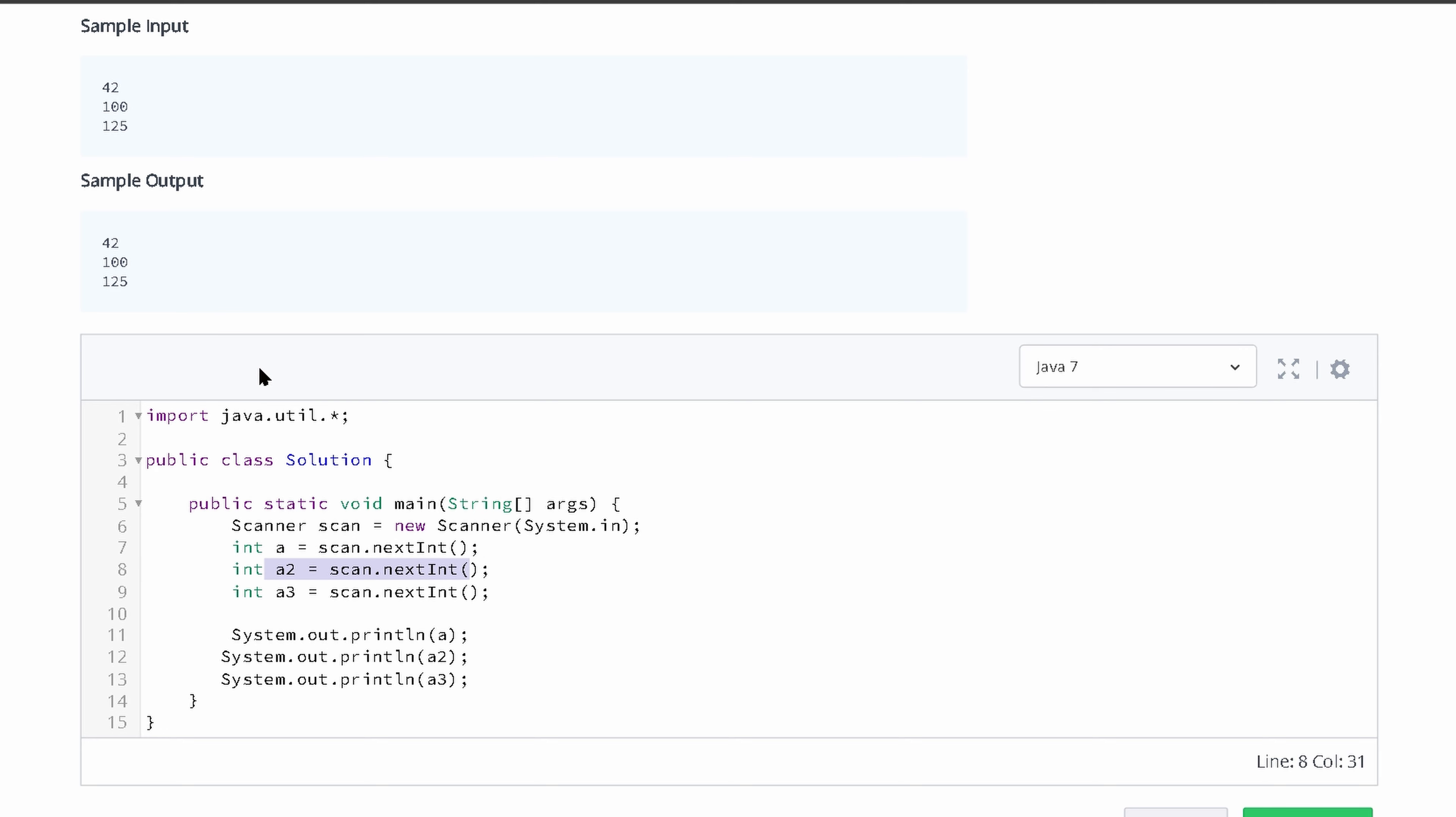We have 42, 100, and then 125 stored in a, a2, and a3, respectively. Then we have our print statements where we're going to print a, a2, and a3.